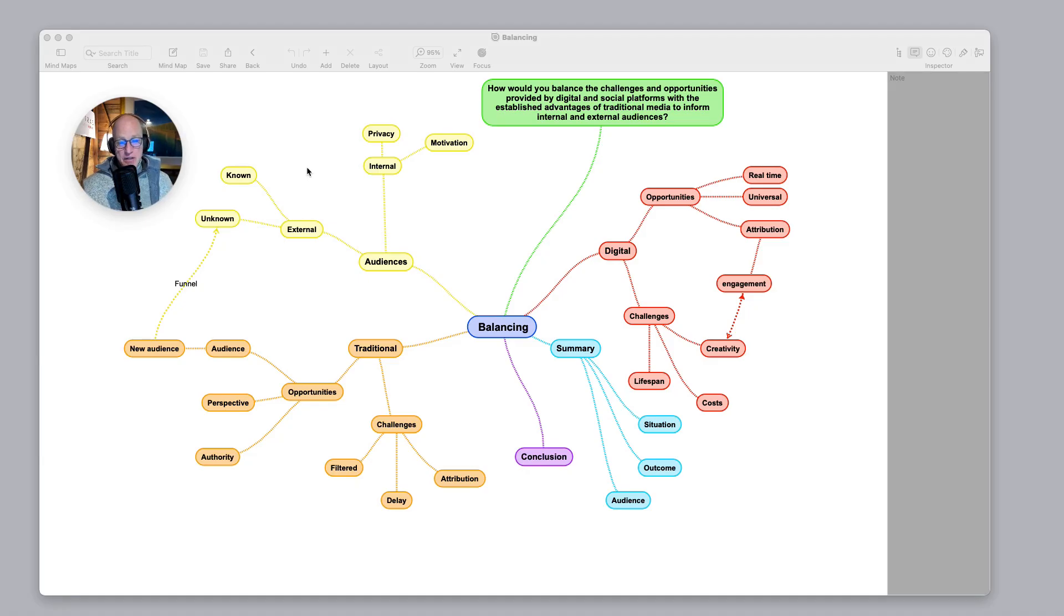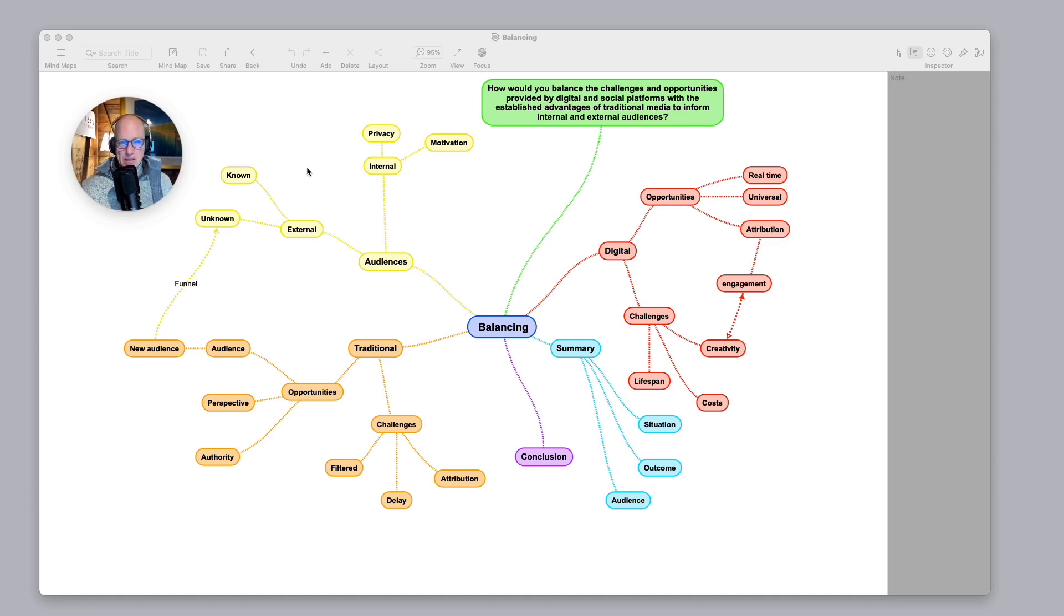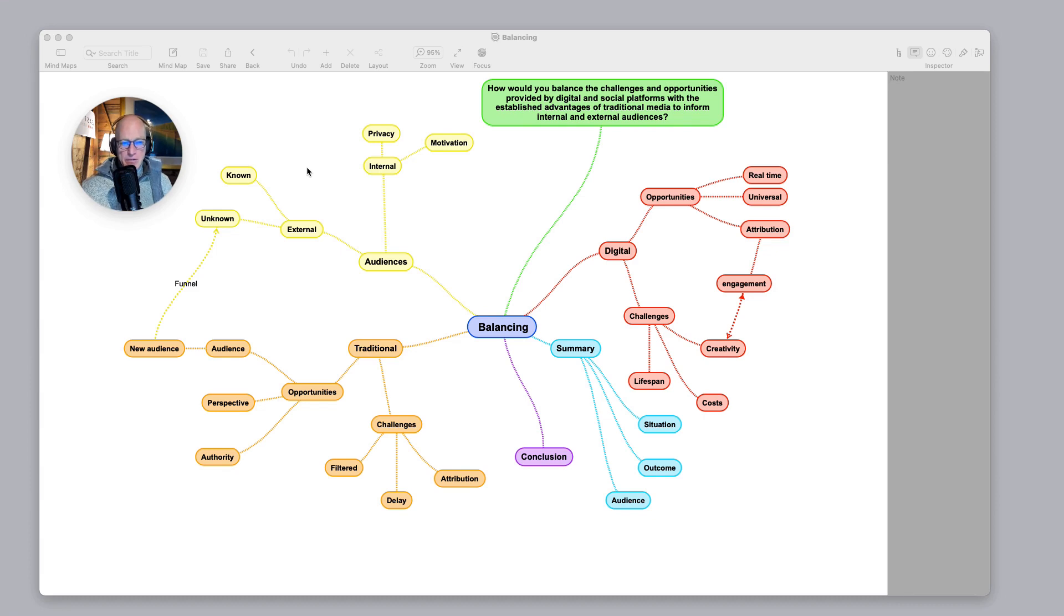Hi, I wanted to answer a question that's come in: How would you balance the challenges and opportunities provided by digital and social media platforms with the established advantages of traditional media to inform internal and external audiences?